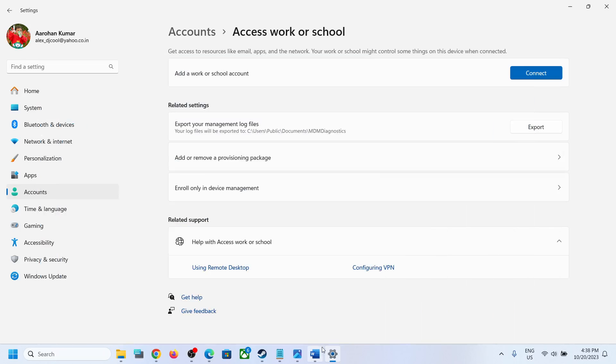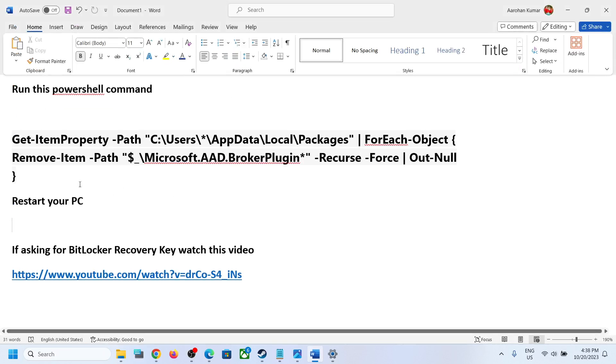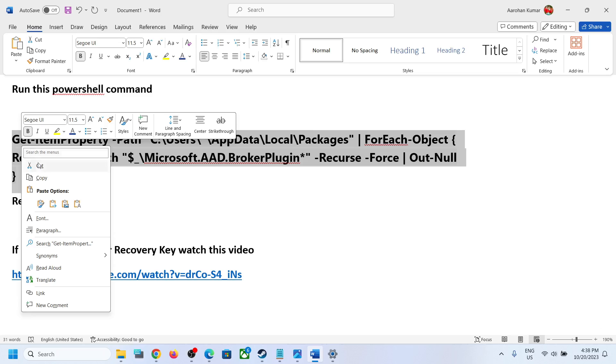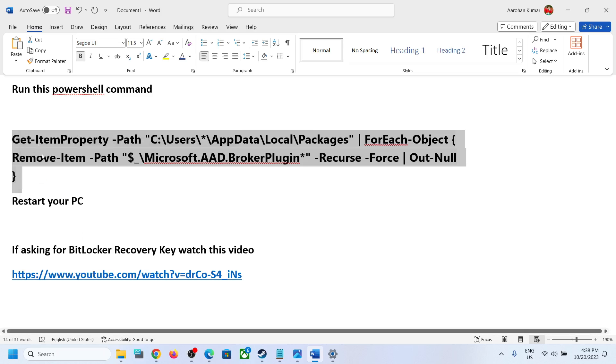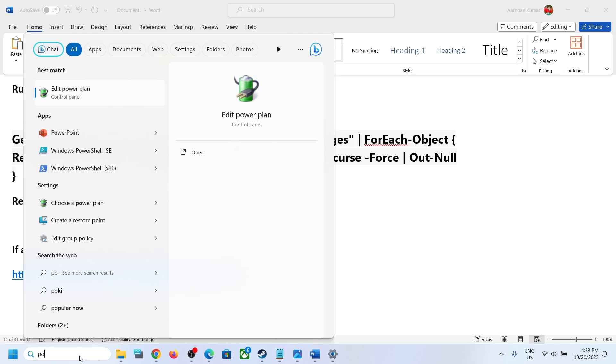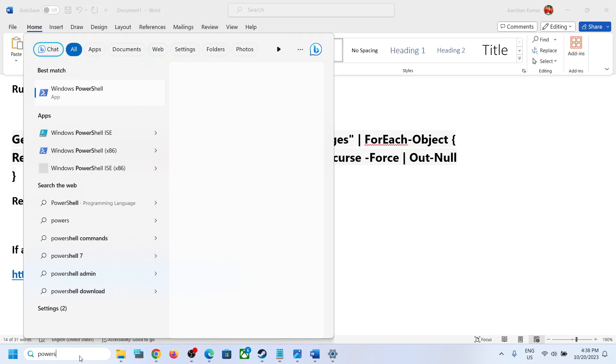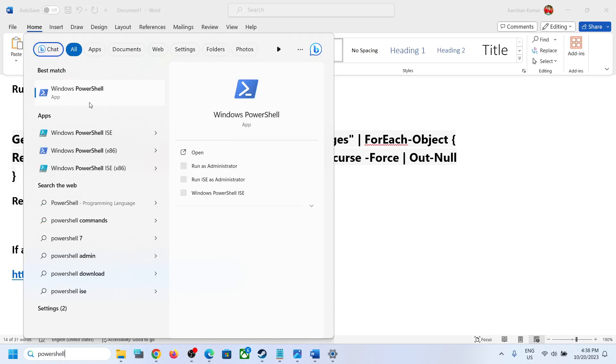So to fix it, copy this command. This command is provided in the video description. So copy this and once you copy this, type in PowerShell in Windows search box.